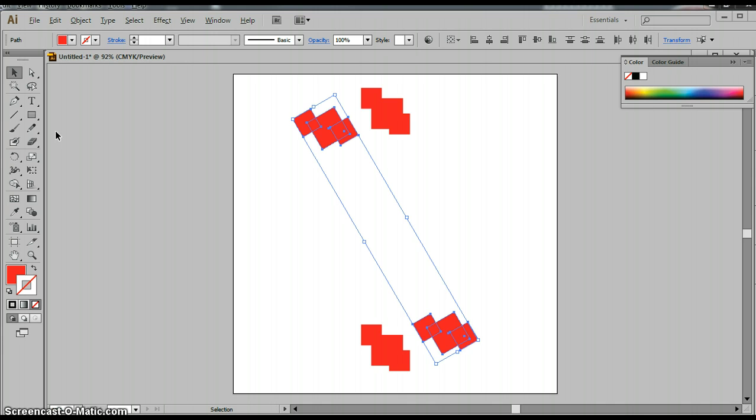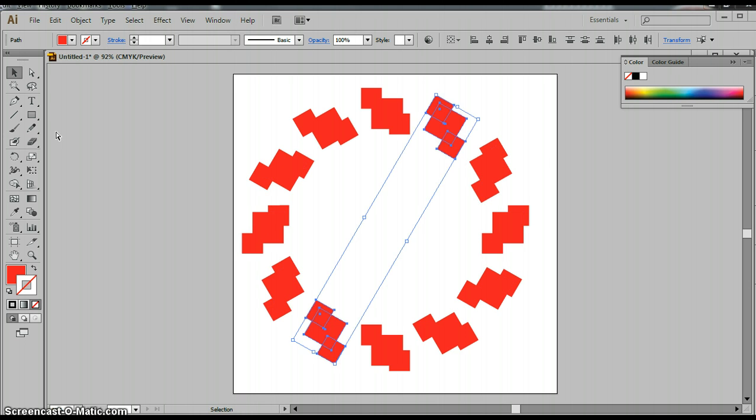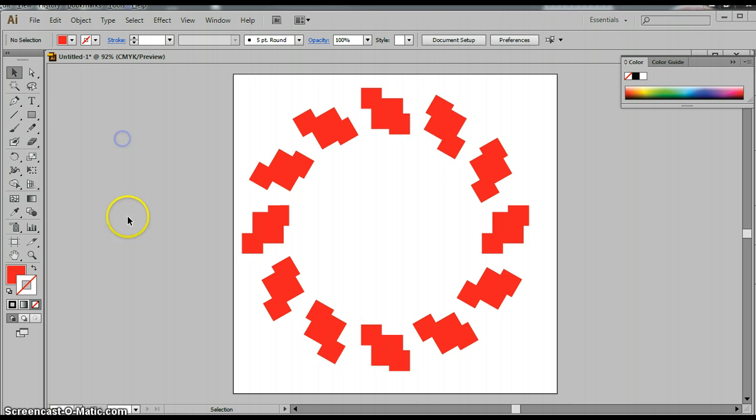Then I just do Command-D. Wait a minute, I'm on Windows. Command-D, Command-D, Command-D, and Command-D. And there it is.